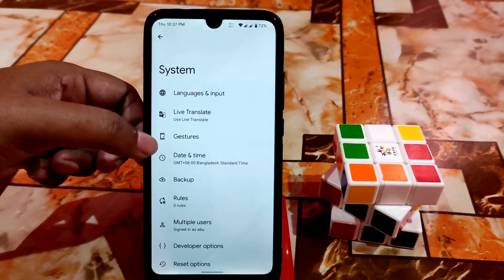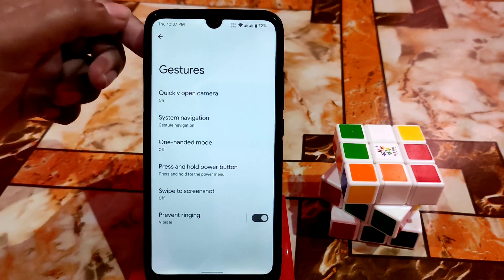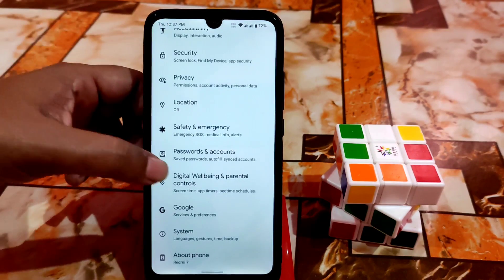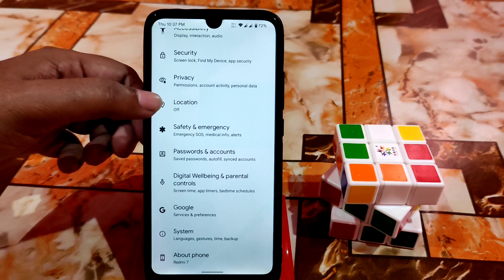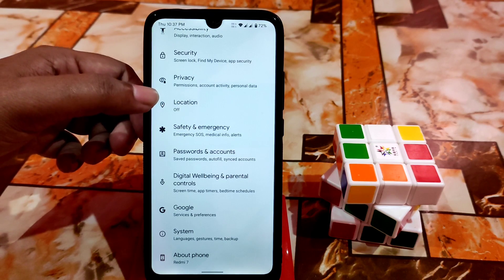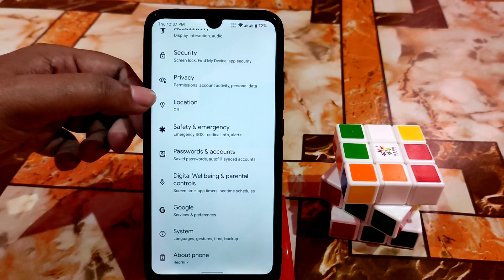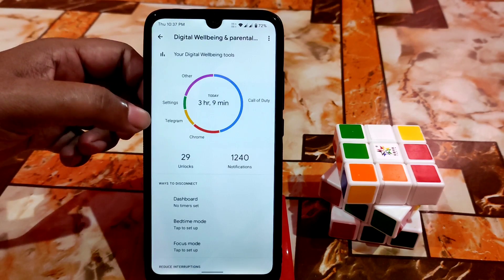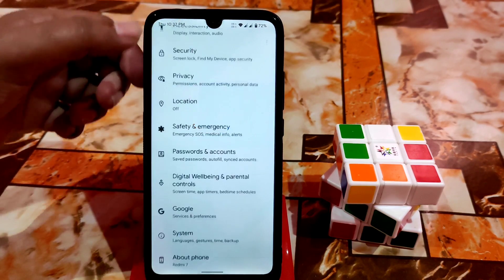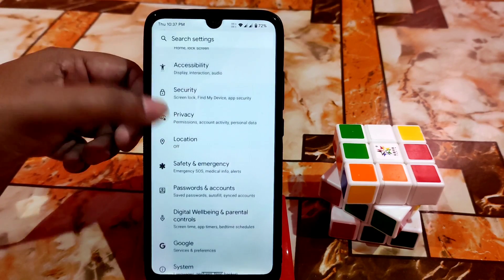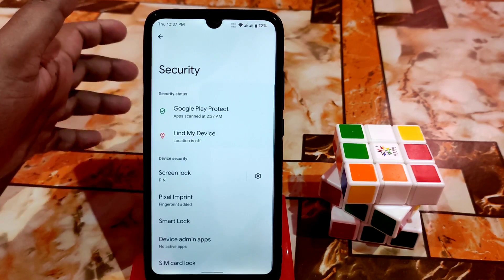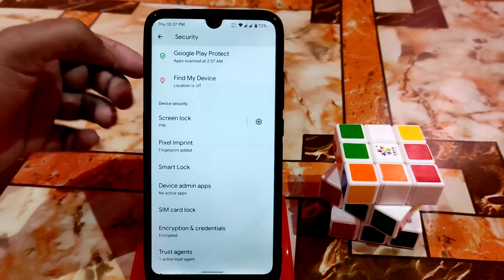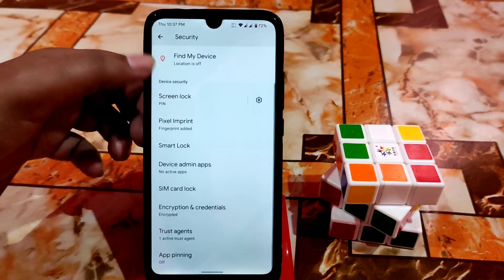Gestures are available as usual. Remember that this is an official ROM — not unofficial — so you will get future updates, no problem. Digital Wellbeing is working fine. Under Security options, there's pixel imprint (fingerprint), which is working pretty fast and fine.